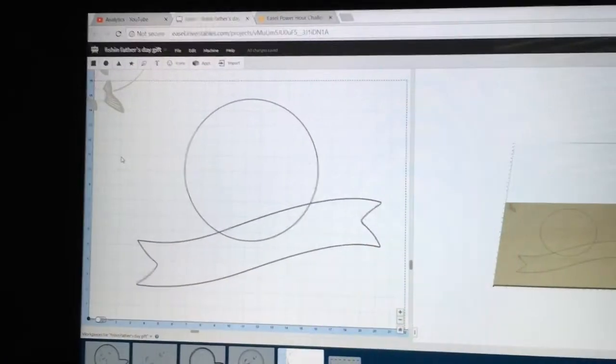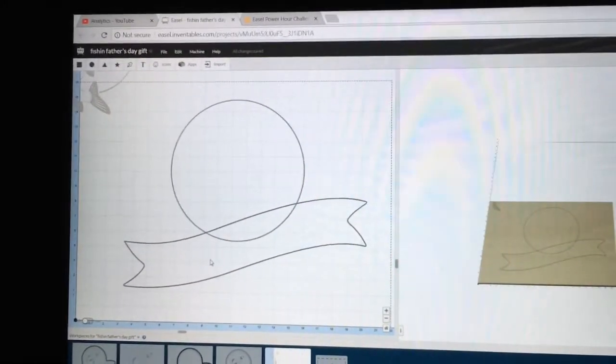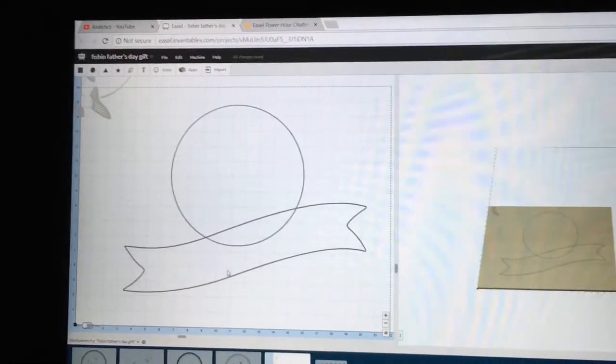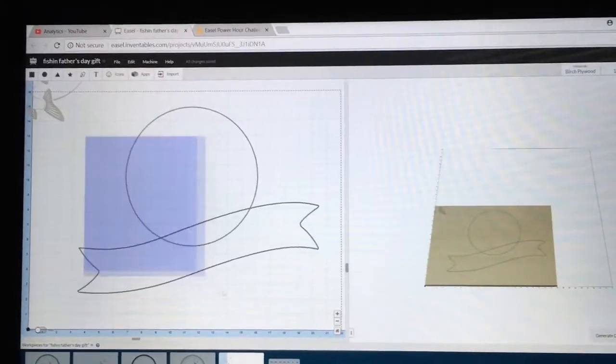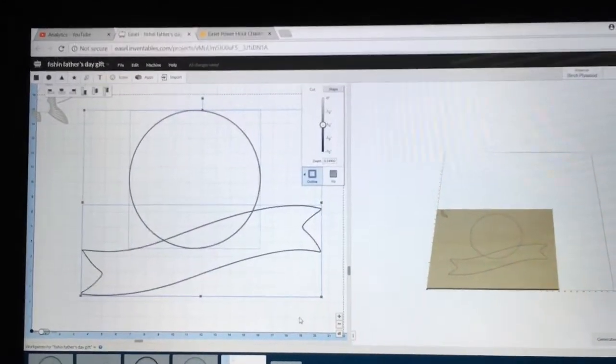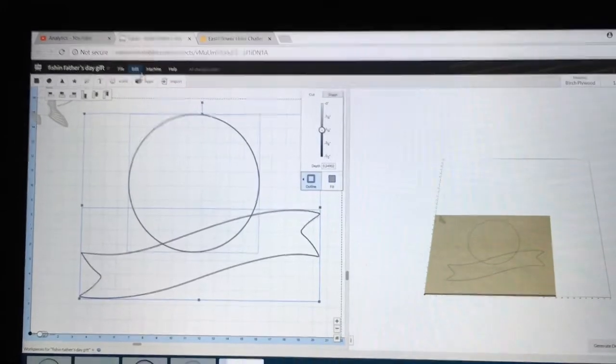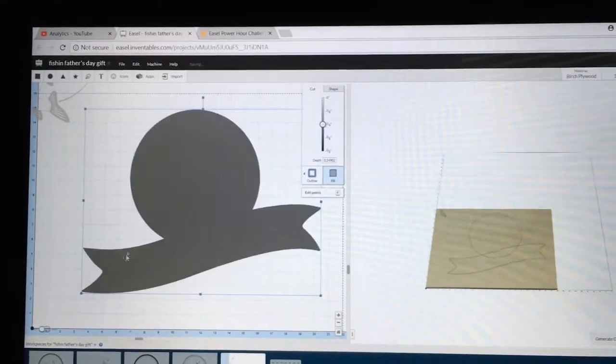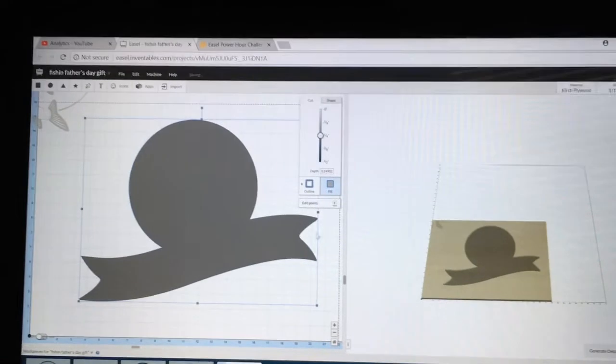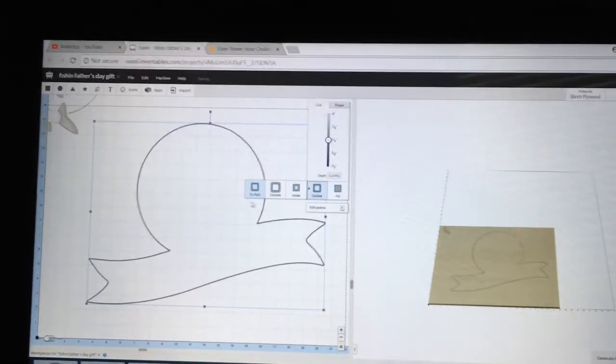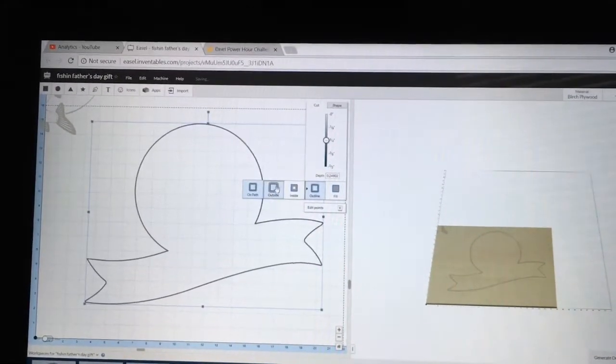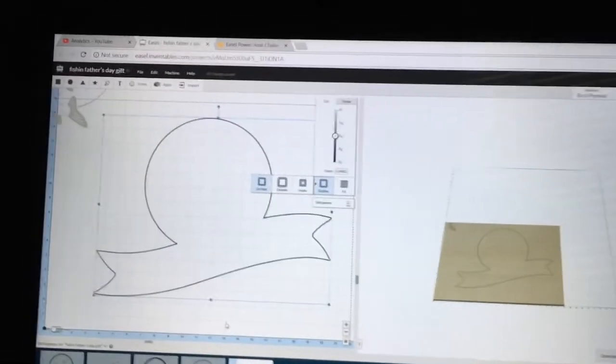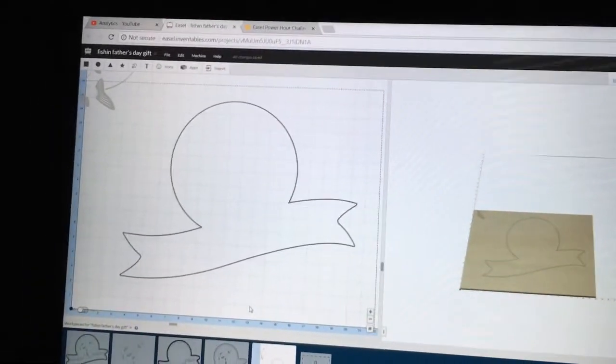Now that I have the banner and the circle where I want it, I'm going to go ahead and combine these. With everything highlighted, I'm going to go up to edit and combine. With my combine, select outline and it's on the outside. And that gives me the shape that I'm looking for.